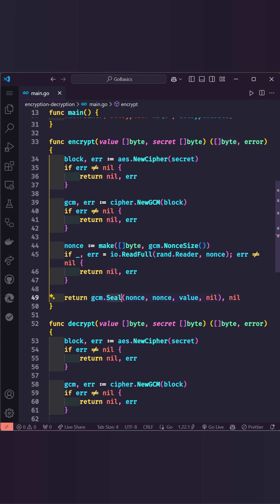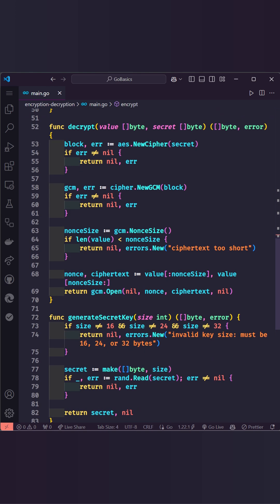The seal method does the heavy lifting, combining the nonce and plaintext into an encrypted format that is secure and tamper-proof. For decryption, we use the open method, which reverses the process, validating the nonce and ciphertext to recover the original data.